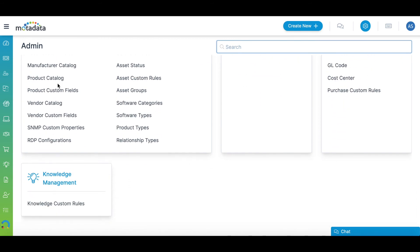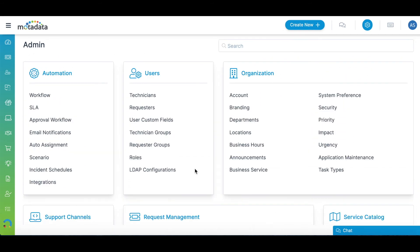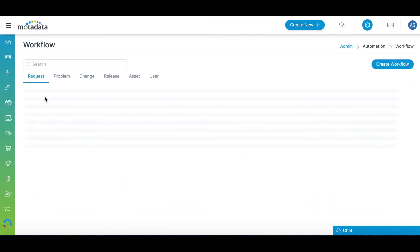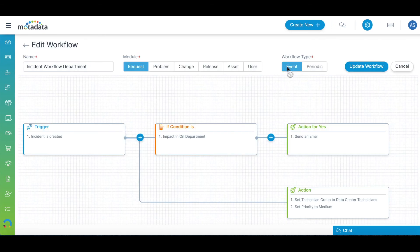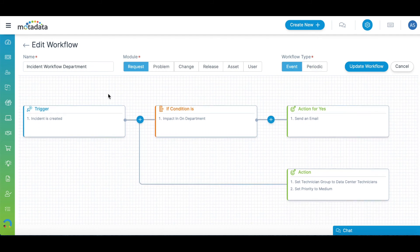Motadata Service Ops provides a way for you to automate processes under every ITIL module using workflows. Build and visualize event or periodic workflows using the drag and drop feature of the workflow designer.